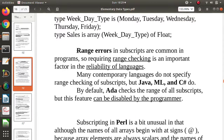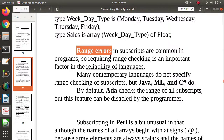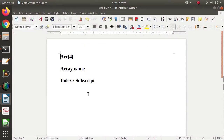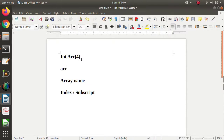Now let's see range errors. When we define an array, we specify how many elements it contains, which sets a limit on the indices. A range error occurs when we try to allocate a value to the array outside that index range. For example, if we define an array of size 4, in C the valid indices are 0 to 3. If you try to assign a value at index 6, that is a range error, as index 6 does not exist.